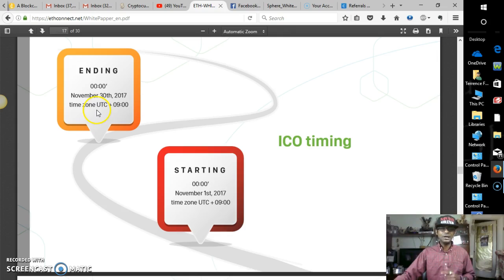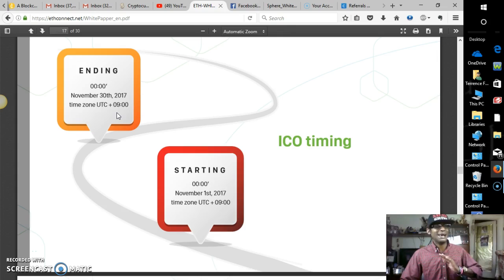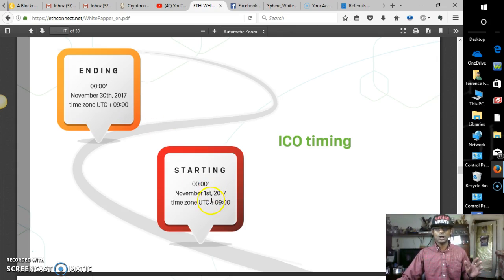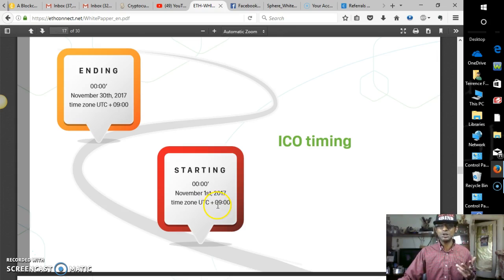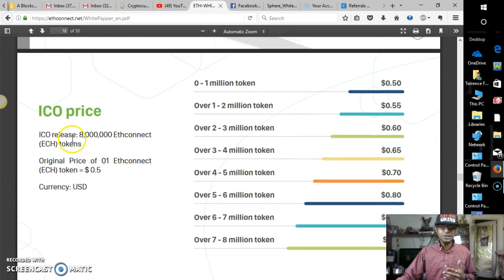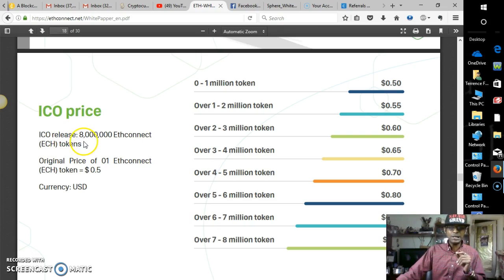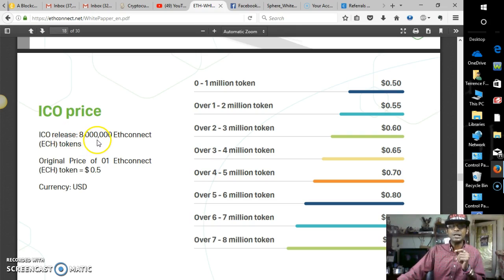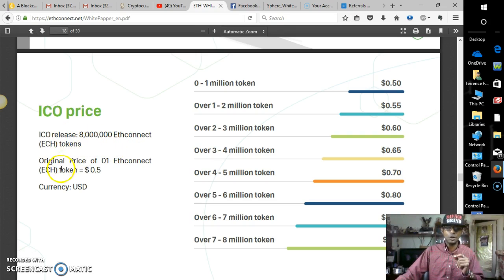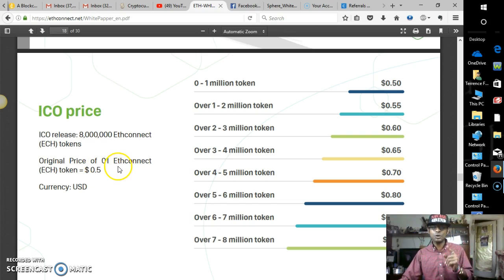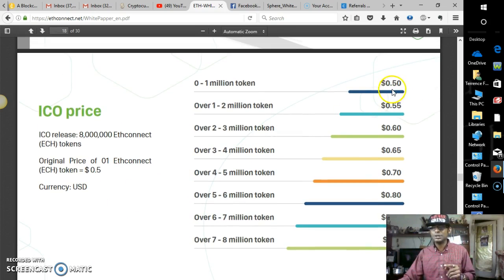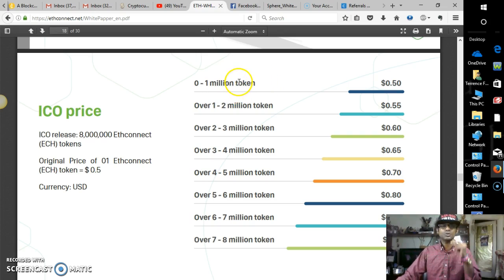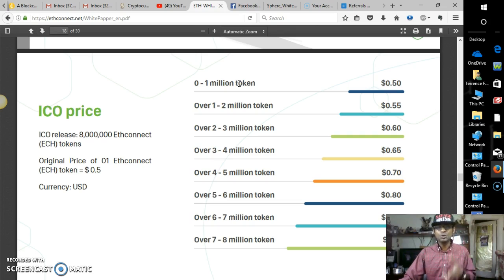As you can see here, it'll be ending on the 30th, but truly, I believe it's going to sell out way before the 30th. Starting on the 1st, as you can see, UTC Time Zone. The ICO price, the ICO release, 8 million E-Connect tokens, original price of one token will be 50 cents. And only 1 million will be available. That thing is going to go within hours.